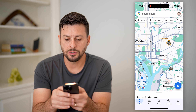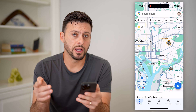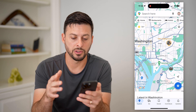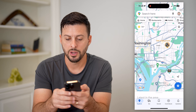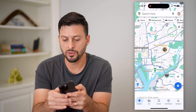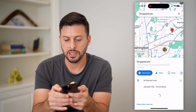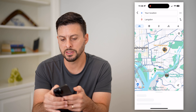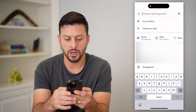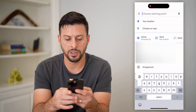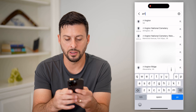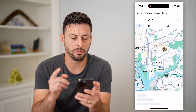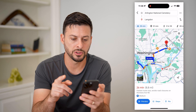Say I want to take a bus or any kind of public transit from one location to another. I'm just going to tap my finger here, tap on directions, and set the starting point. I want to go from Arlington National Cemetery. So I'm going from those two different locations.